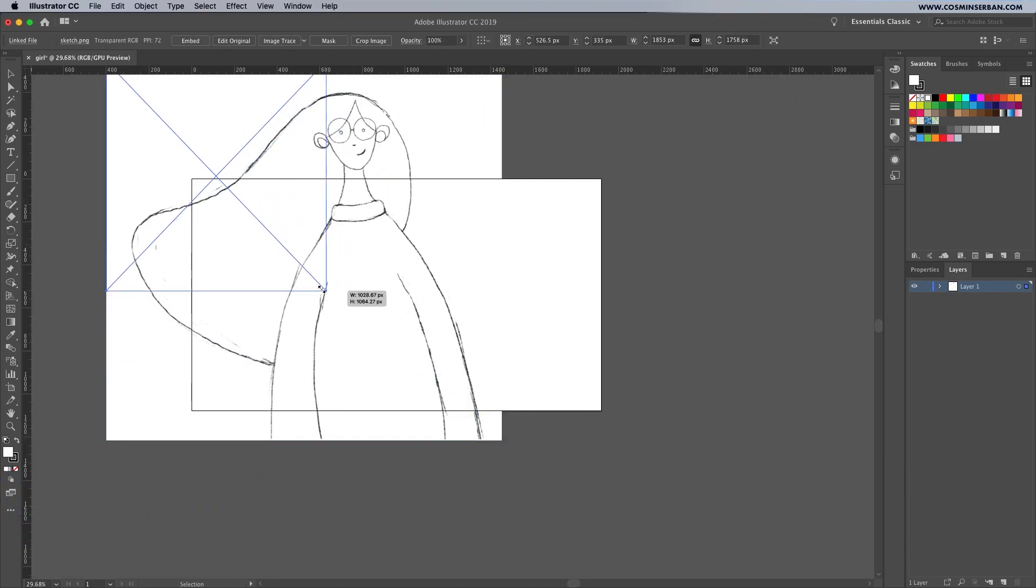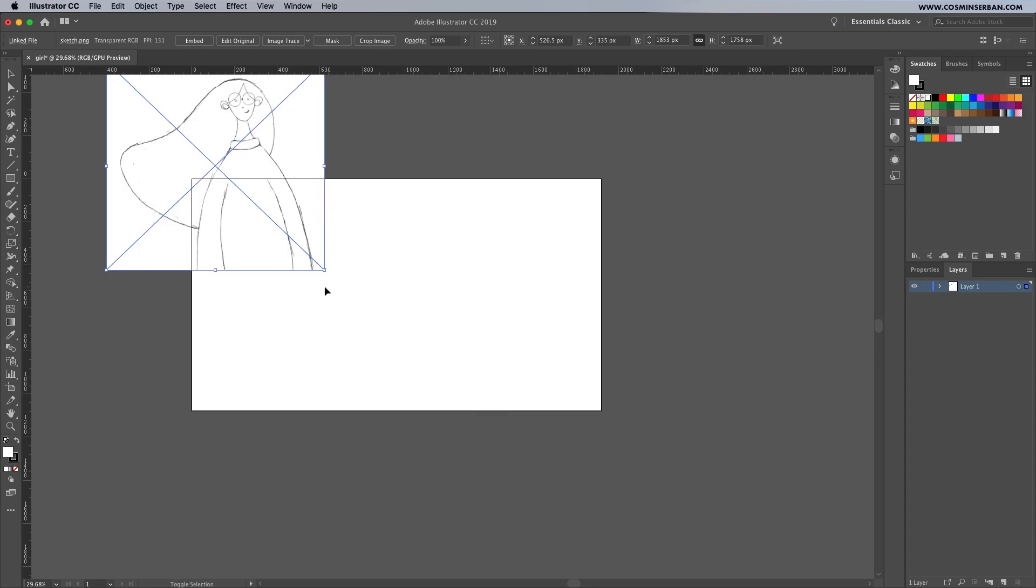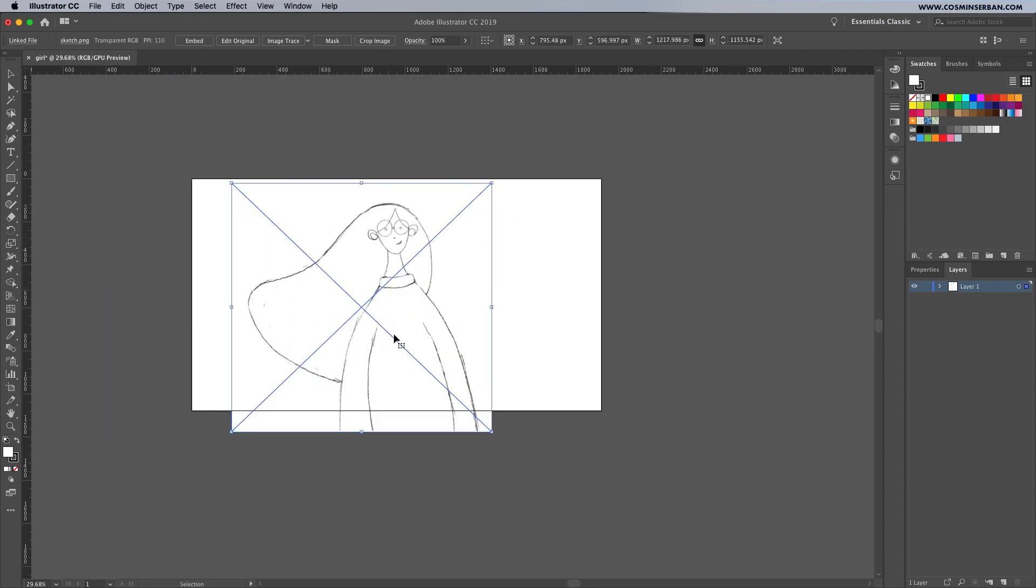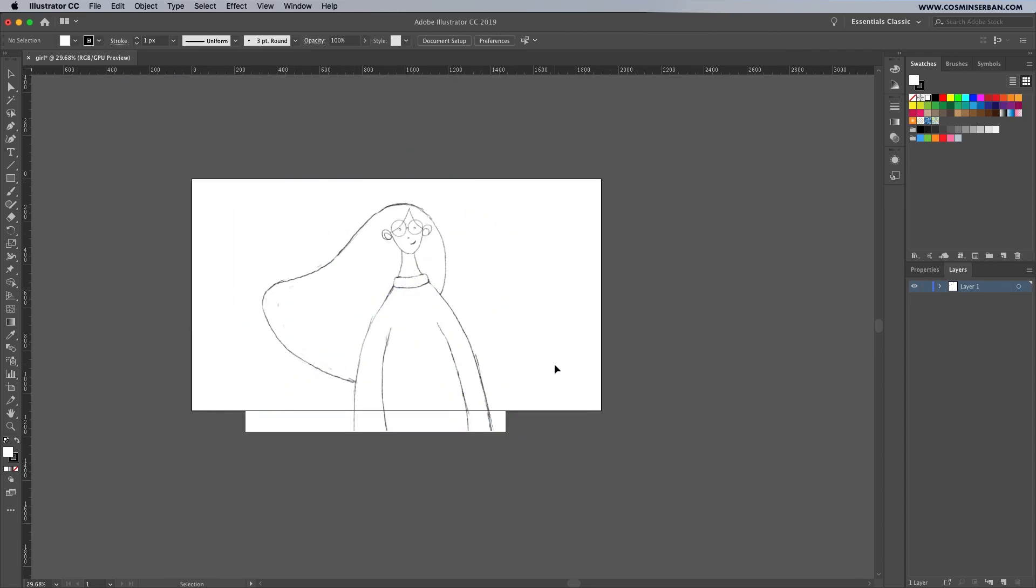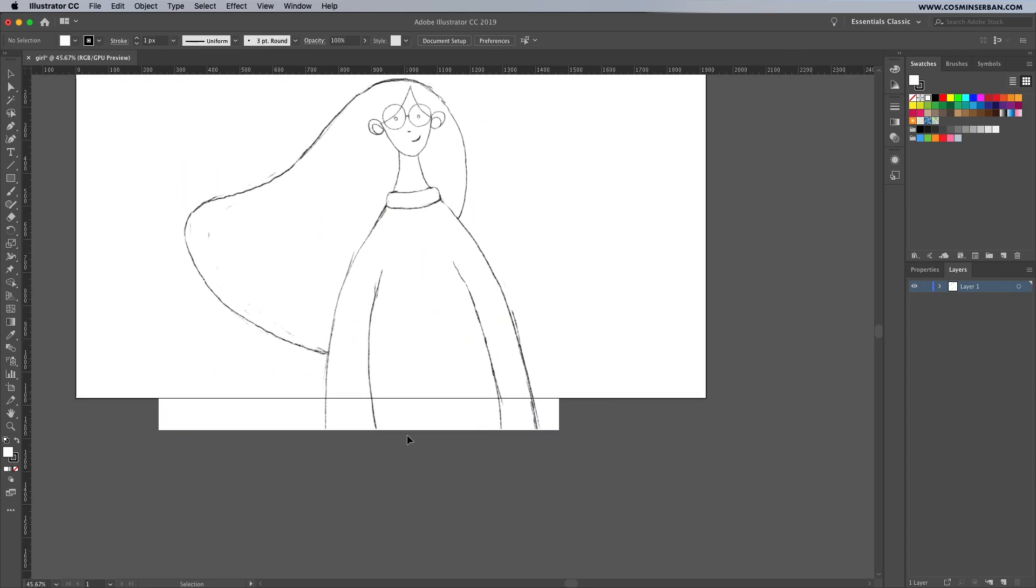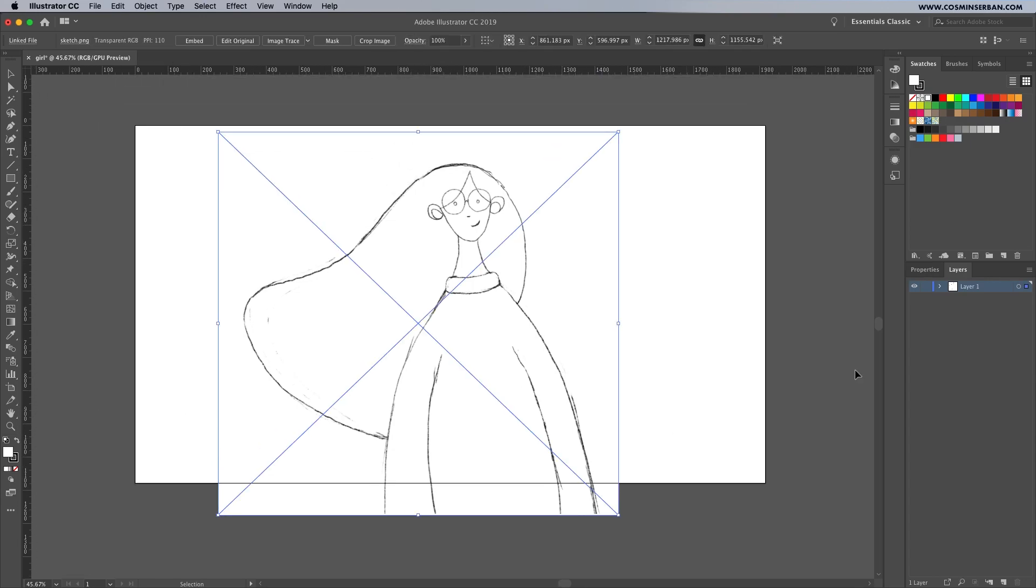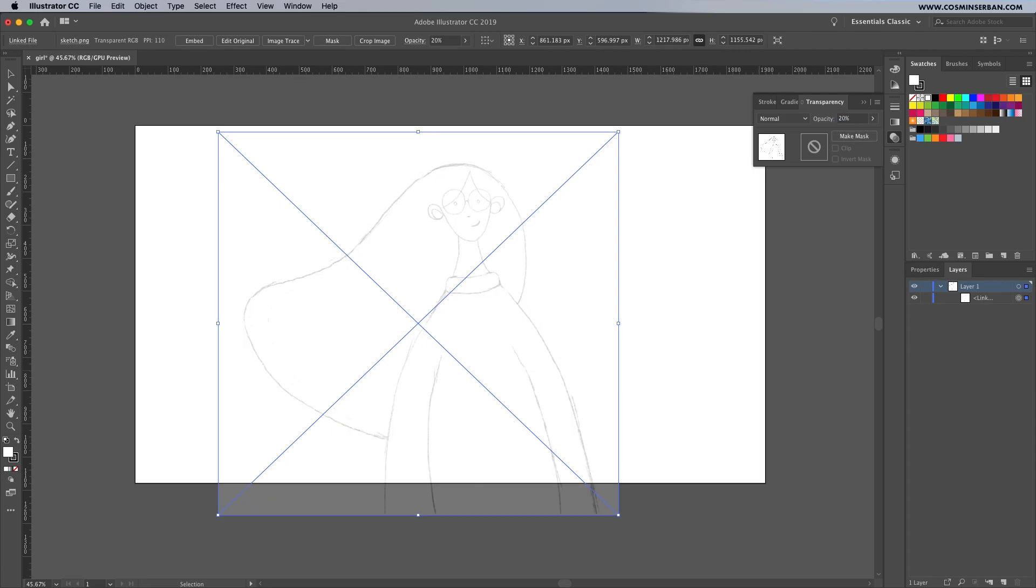I'll drag the sketch image on the canvas, hold down Shift to keep the ratio right, and place it somewhere around the middle of the canvas. While you have the layer selected, you can go to the transparency tab and lower it to somewhere around 20%.